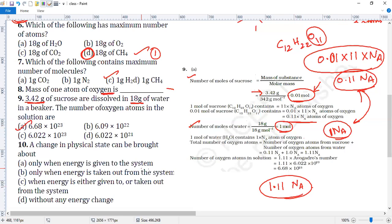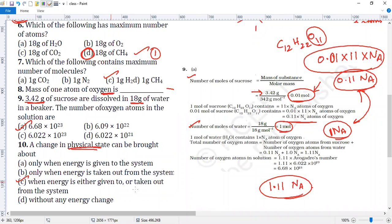Answer for question ten is option C. When energy is either given to or taken out from a system, a change in physical state can be brought about. That concludes the session.